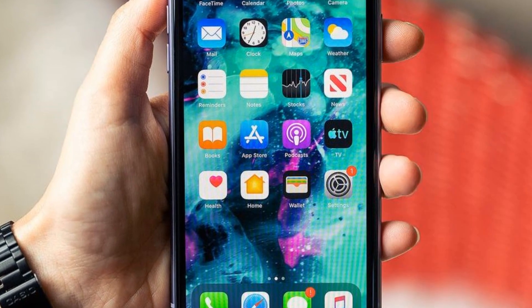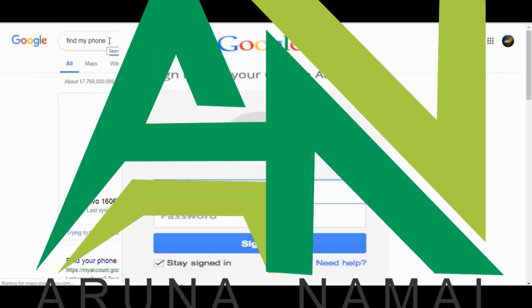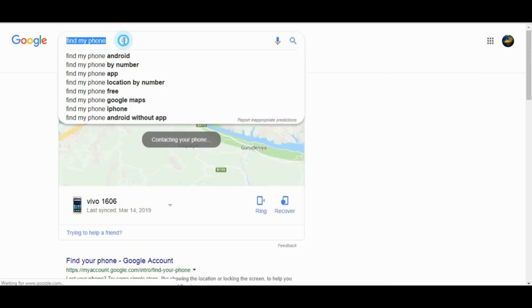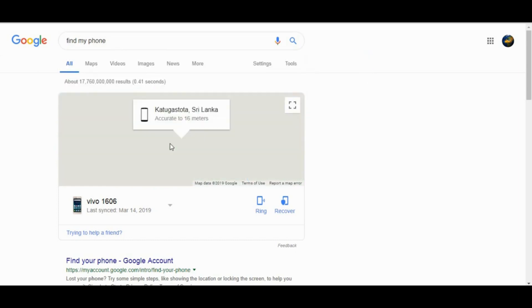We can see how we can use our phone. You can click on the Google search engine to find my phone or find your phone.